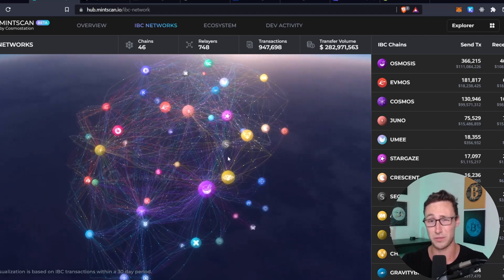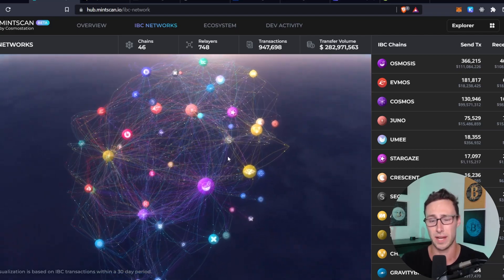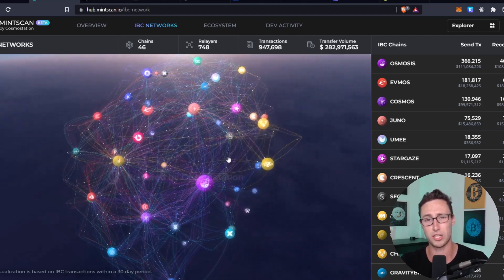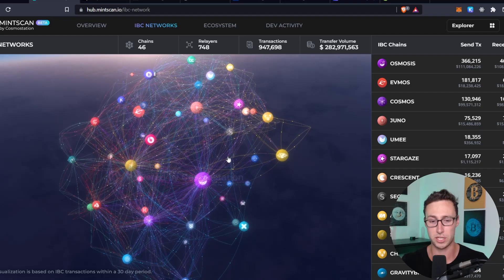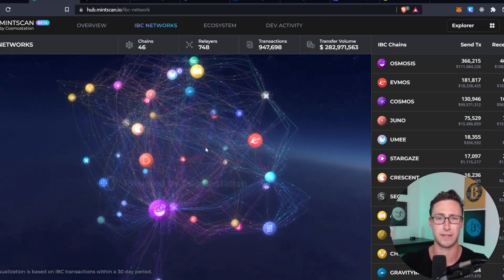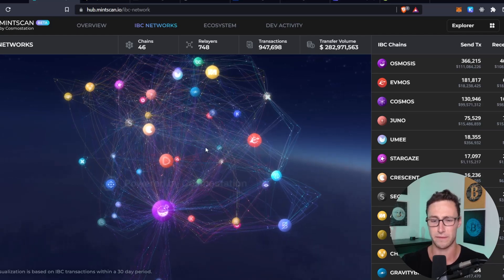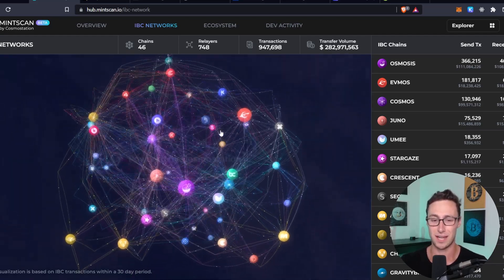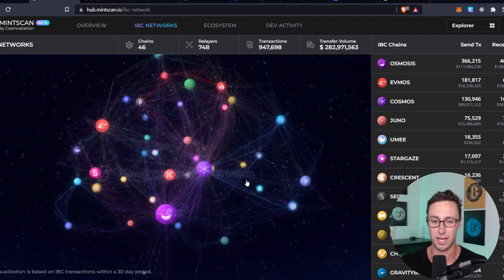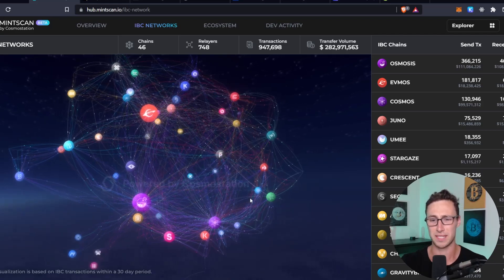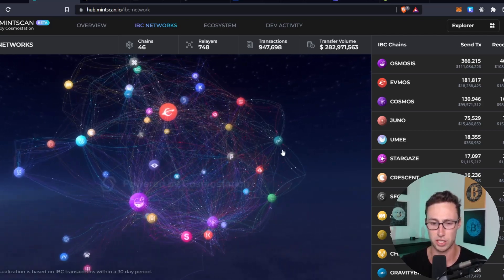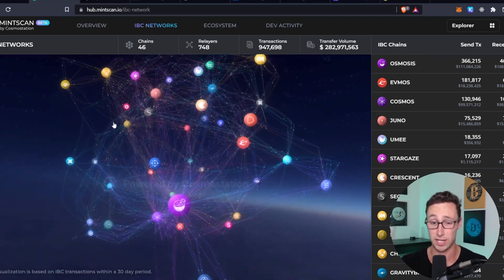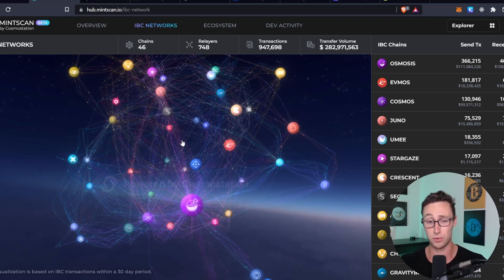Some applications are best suited to having their own chains so they can devote all the processing power of the network to that application. Some applications are suited to being on a general purpose chain. And the problem with that is that when you have all these applications on different chains, the ecosystem becomes very fragmented and communicating between those chains has a lot of issues with security and with speed and time. So basically IBC simplifies that process, allows you to securely and seamlessly transfer value between these chains. And 46 chains have already signed on and more are coming soon.